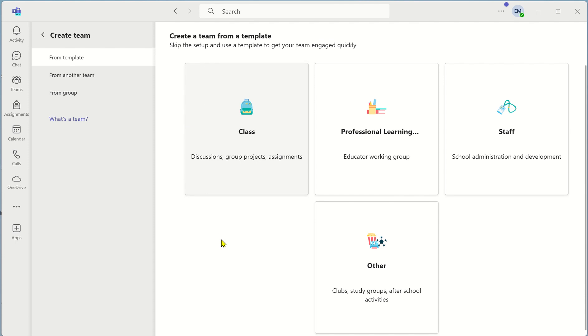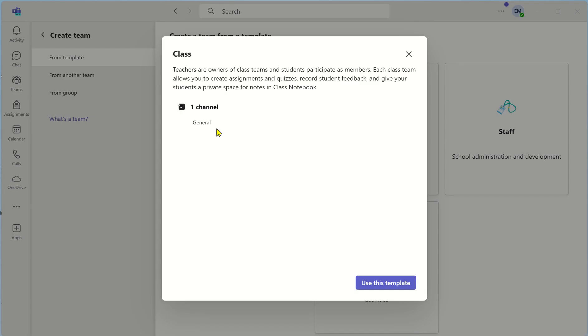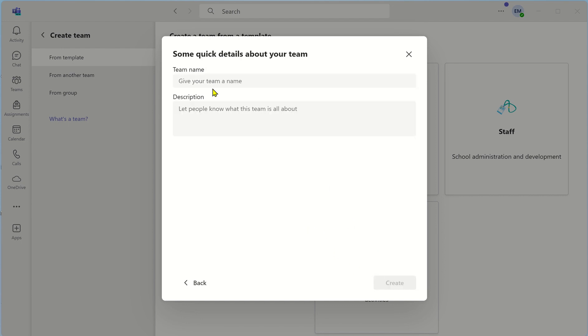Depending on your organization you may have different options of teams. If you're in education you may have this one here for class so if you have students and teachers you may select that one. I'm going to create a class team. There's a template created by Microsoft so I'm going to use this template so click on use this template.